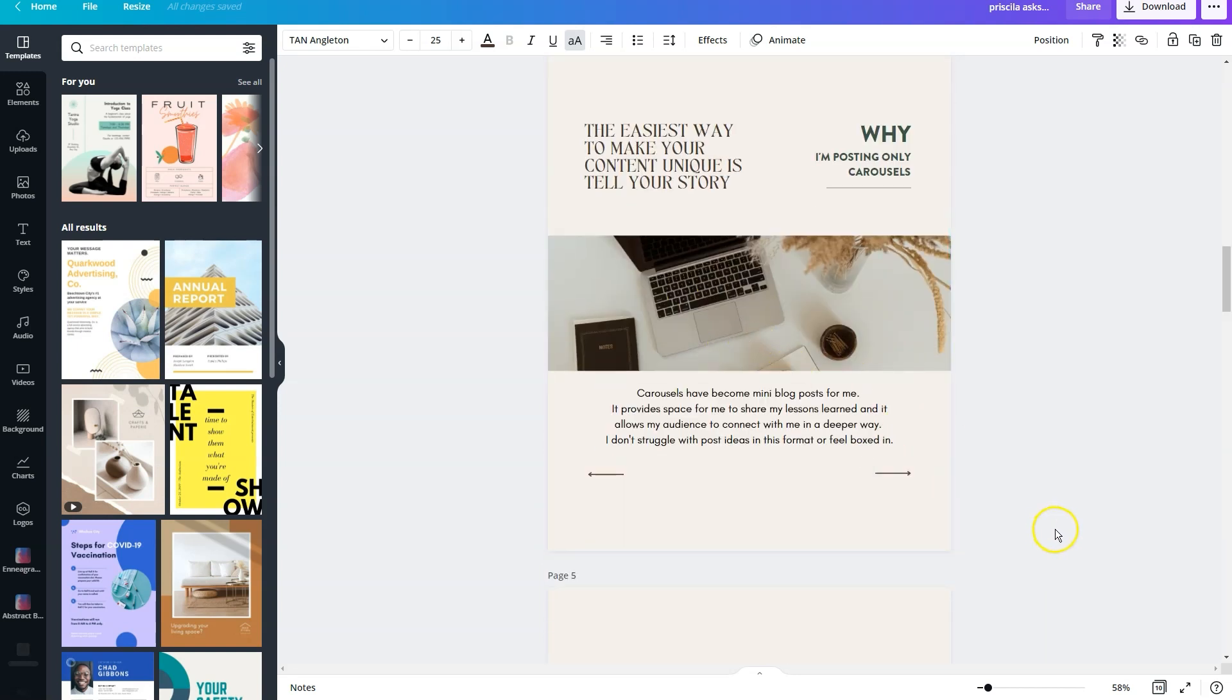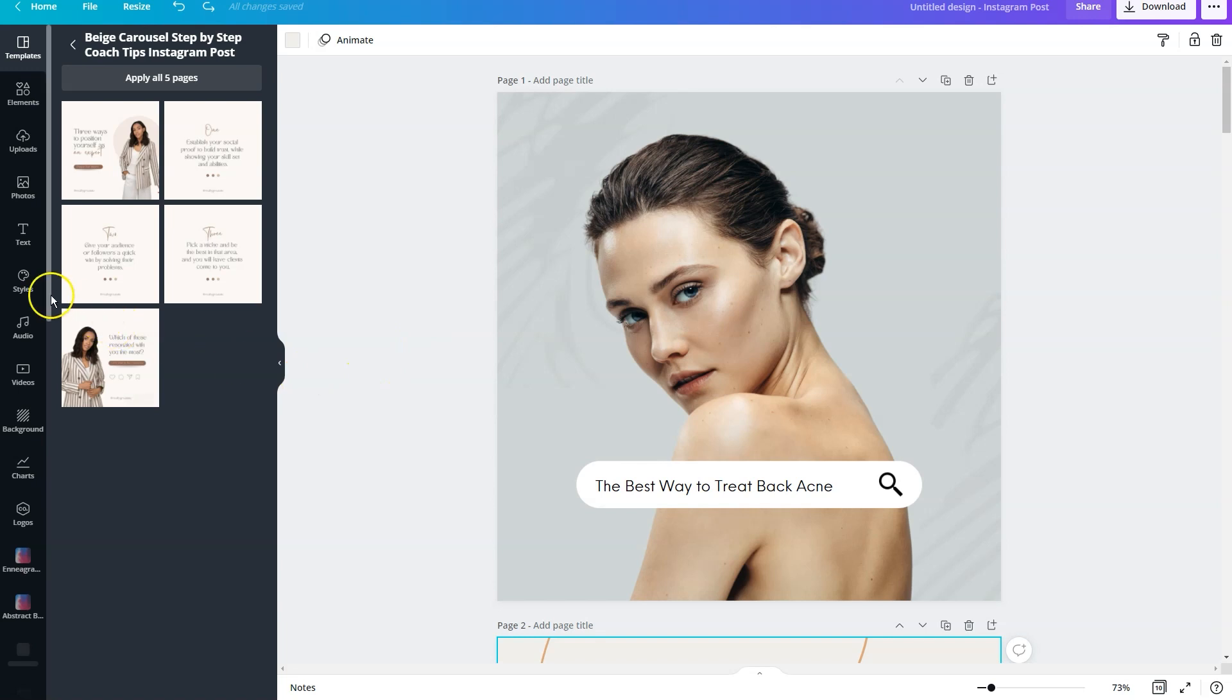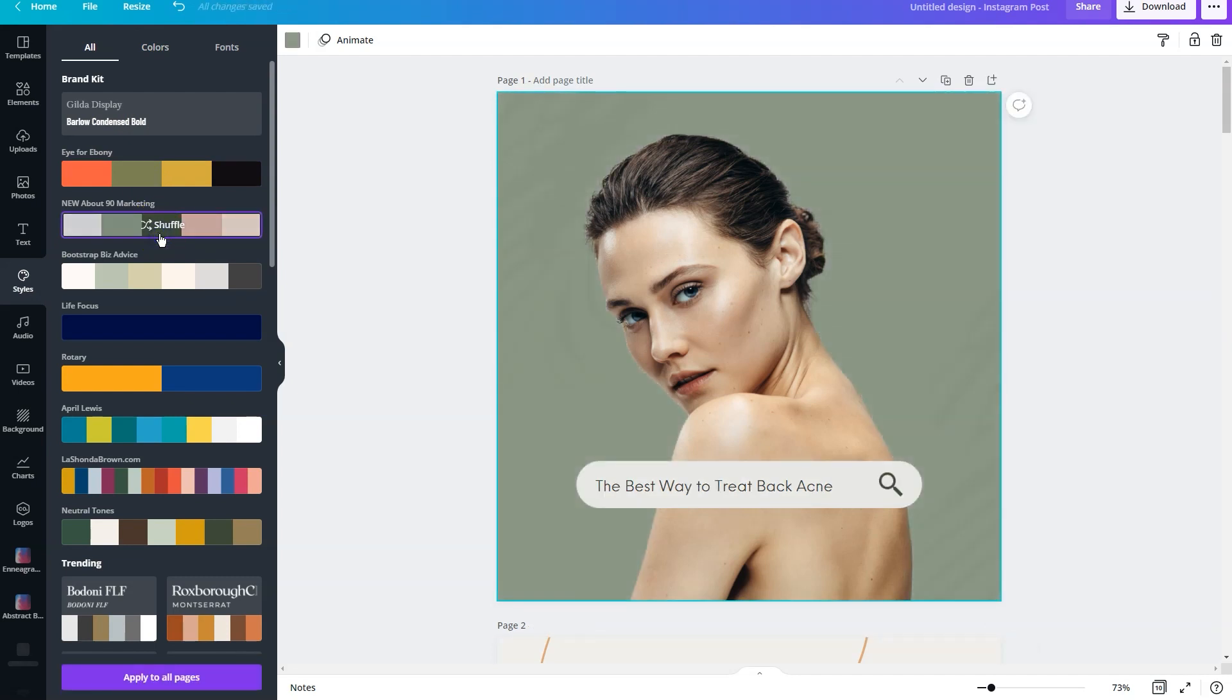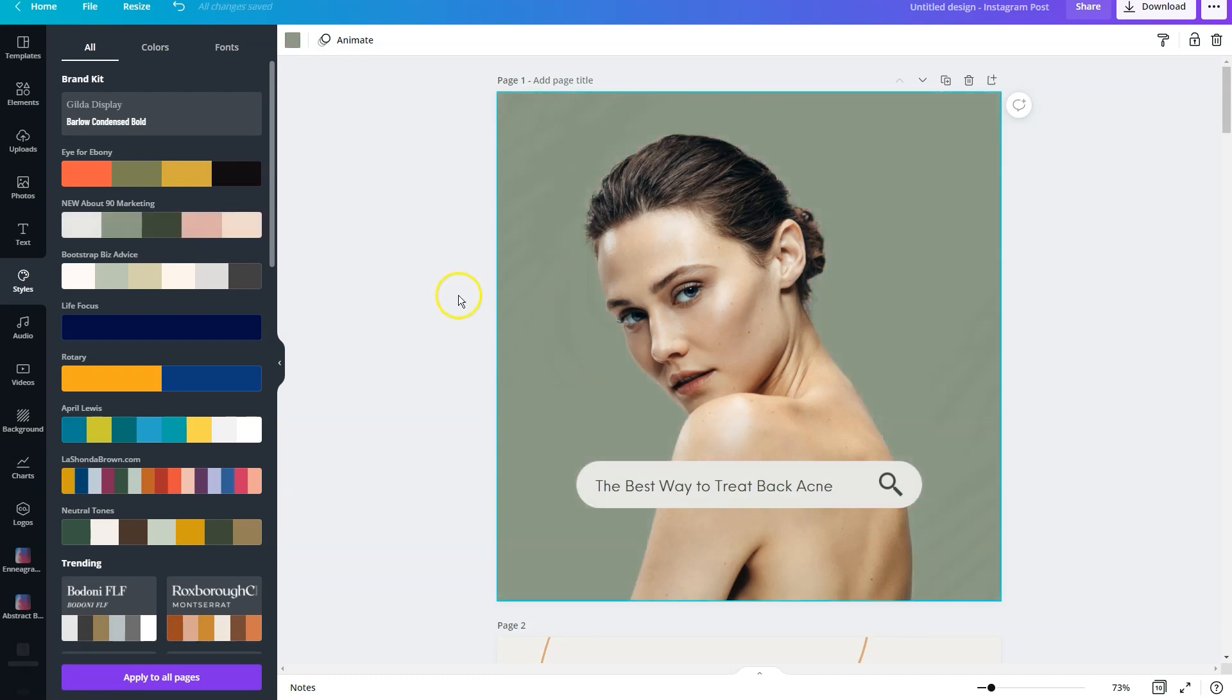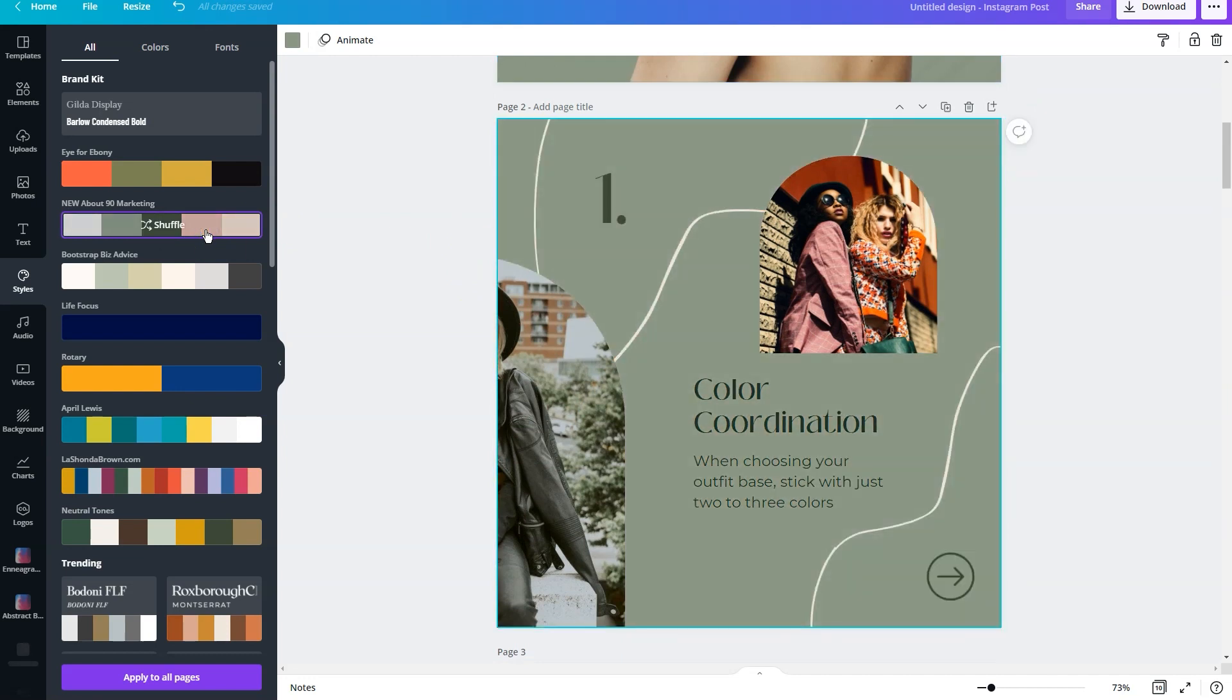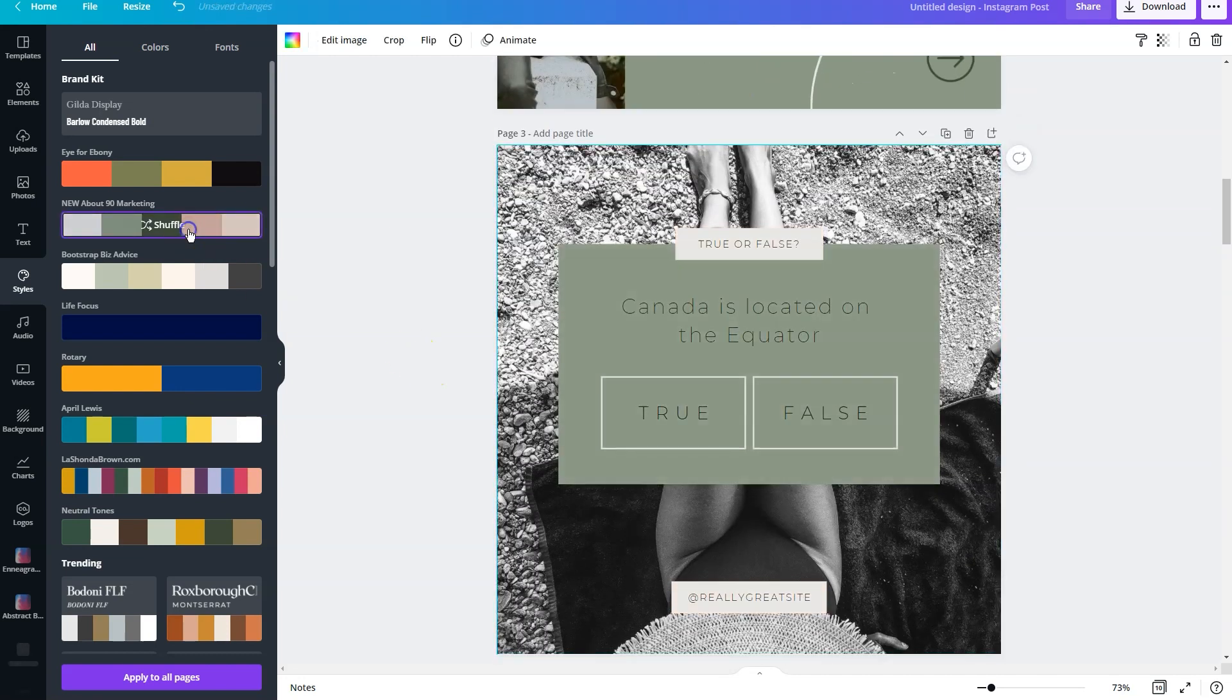Now, another thing that you can do to make your slides match each other, even if you've kind of Frankensteined it together from multiple different templates, is to make sure that your brand colors are consistent. To do that, you're going to click on styles on the left-hand side, and then you're going to select your brand kit. Now, if you have not uploaded your brand kit that is a pro of using Canva Pro, it will save you a lot of time. So we're going to click here on this palette, and if you click, it's just going to automatically shuffle through your colors.